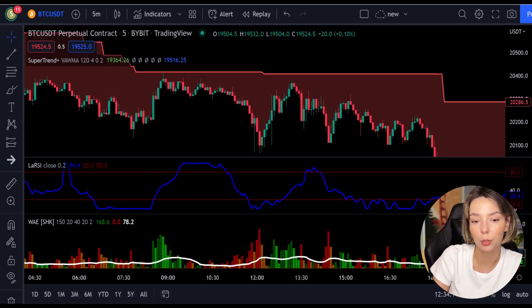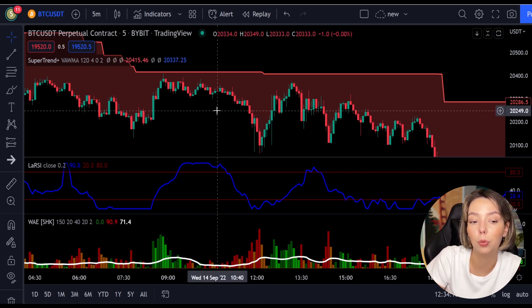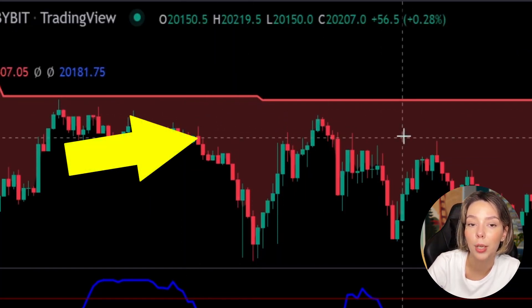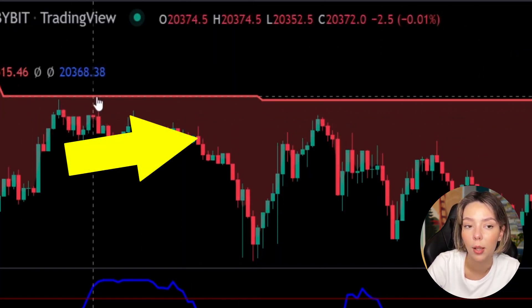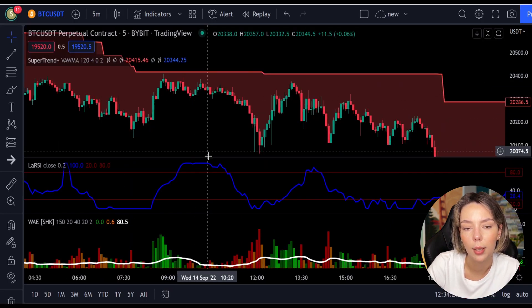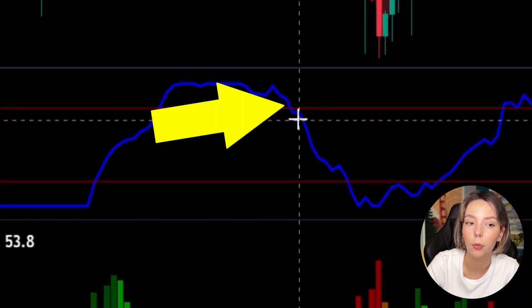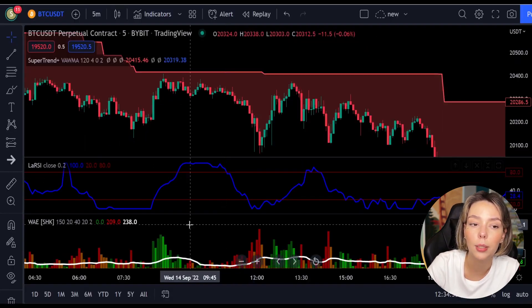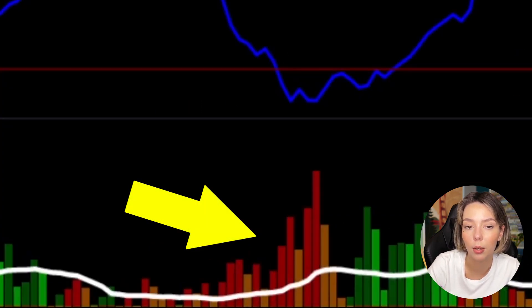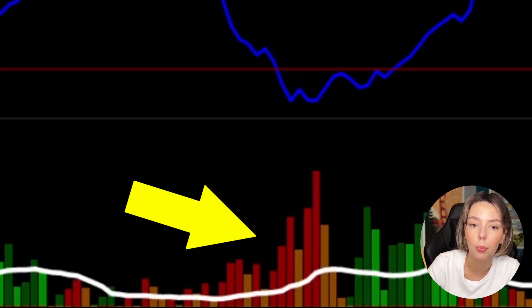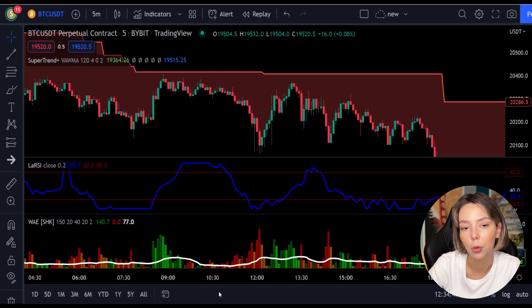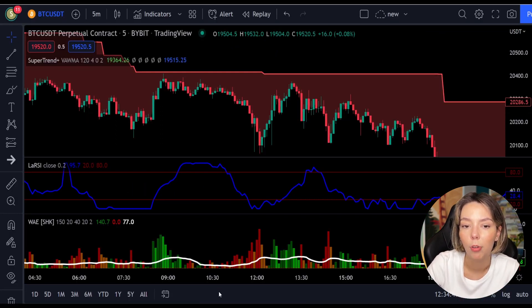The rules for entering a short trade are the exact opposite. Number one: the price action should be below the Super Trend and the Super Trend line should be colored red. Number two: the Laguerre RSI blue line has to cross the upper band from top to bottom. Number three: on the Wave Data Explosion, the bar needs to be colored dark red and it needs to break above the explosion line. Once all these conditions are met, you can go in for a sell trade right at the close of that candle.